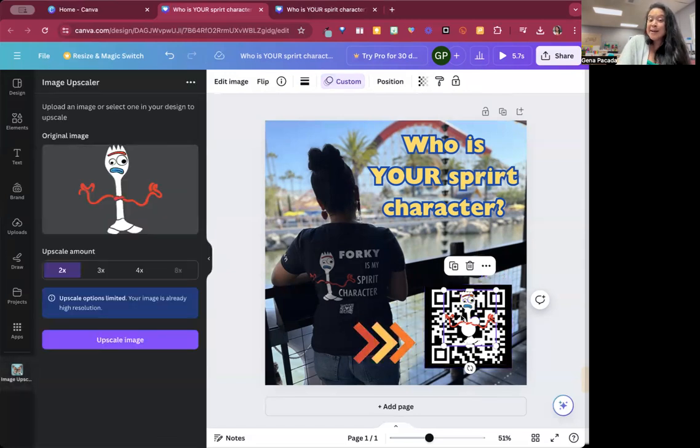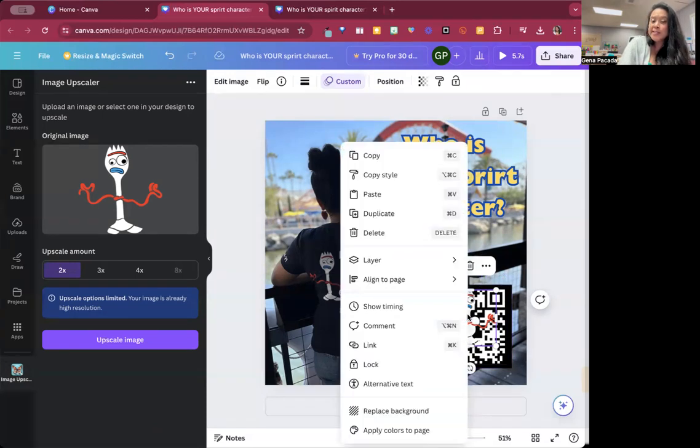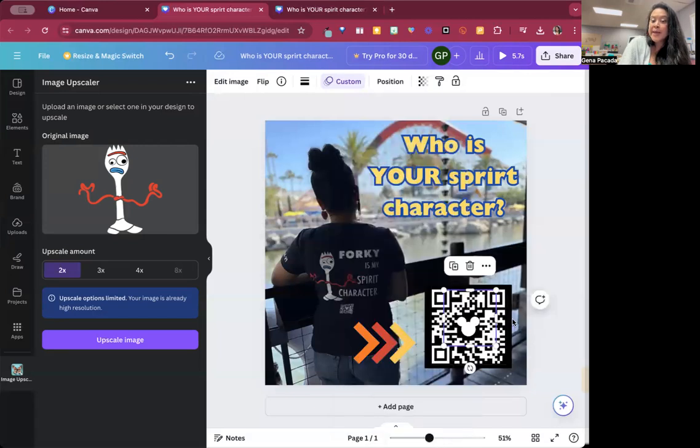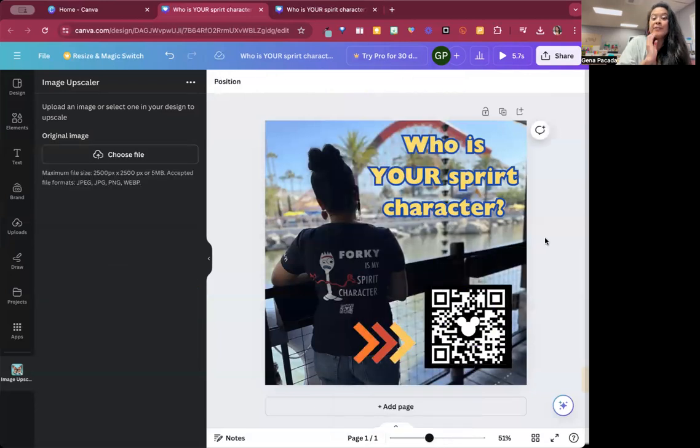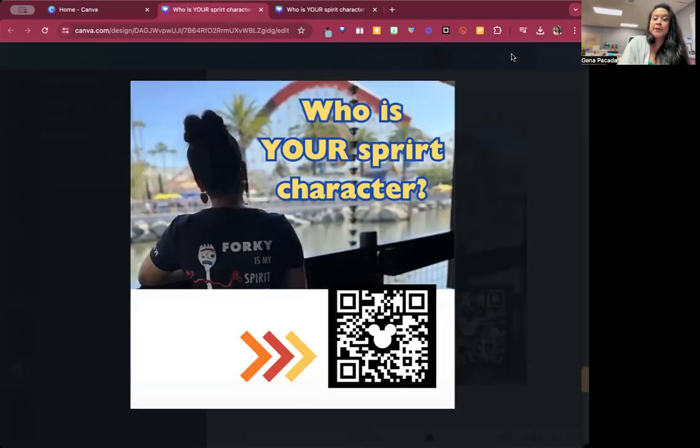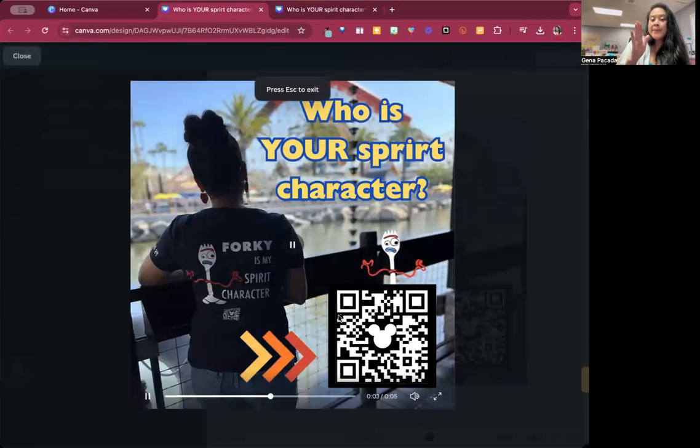But it's not positioned in the right way. I want this to be behind the QR code. So like I did before, I'm going to right click it, go layer and then send to back. Now you're not going to see it move until you press this play button in the upper right hand corner. Now you can see it going up and then back down.